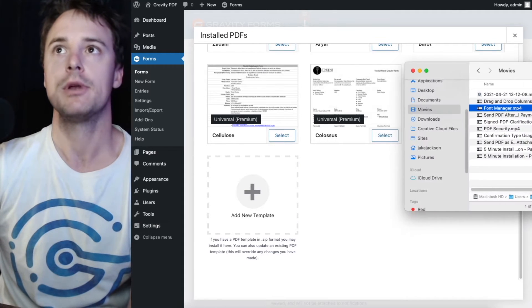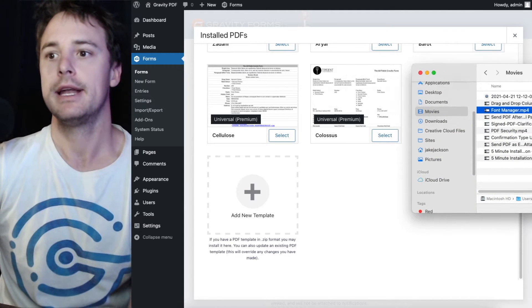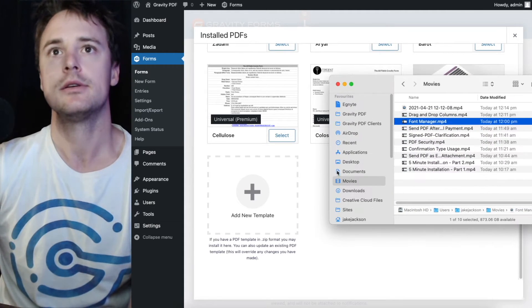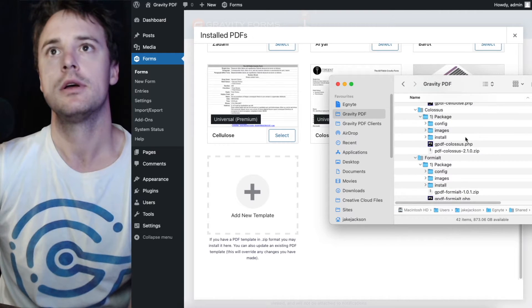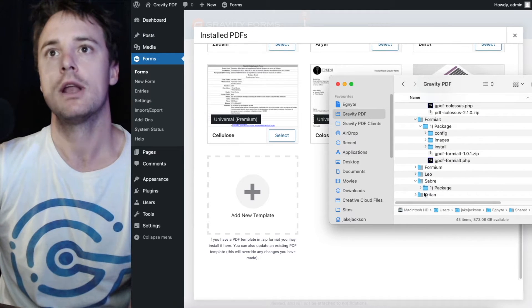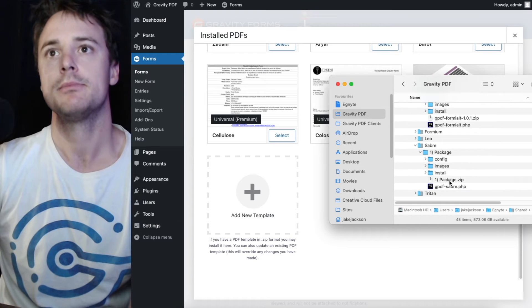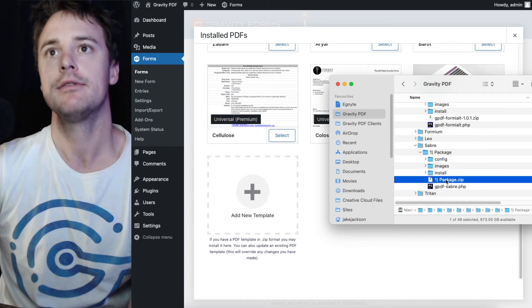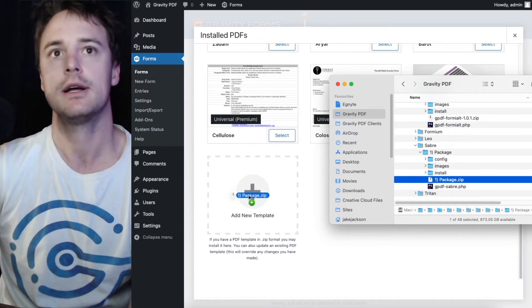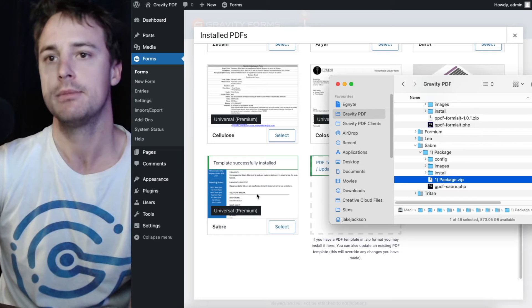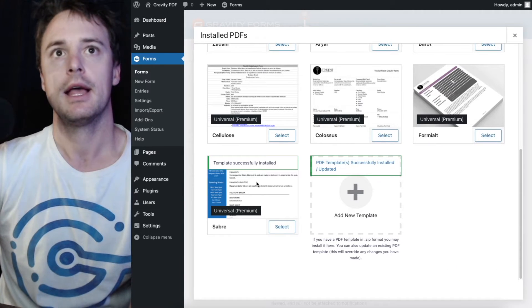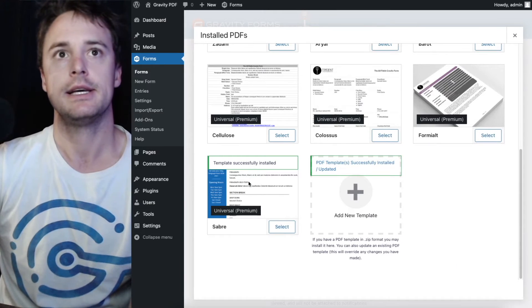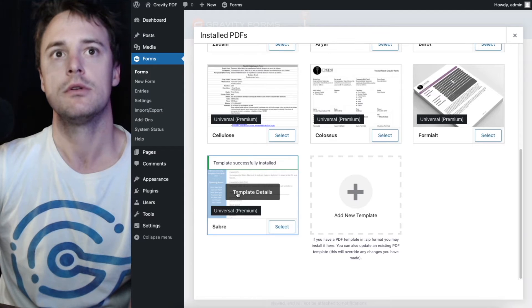You can also drag and drop it in. I'm gonna go ahead and open up one of the templates, packages that I have a zip file. I'm gonna drag and drop it straight in the box. And you can see successfully installed.